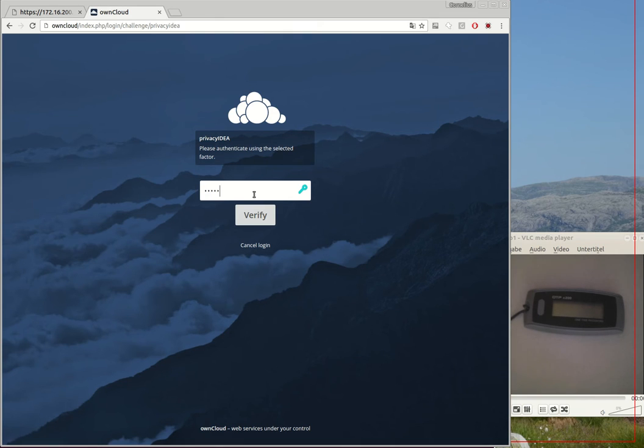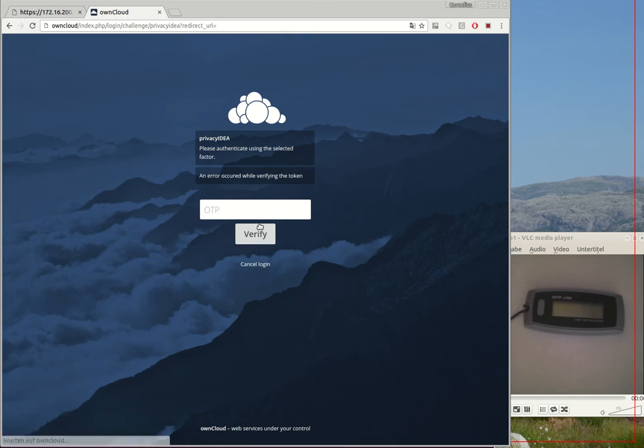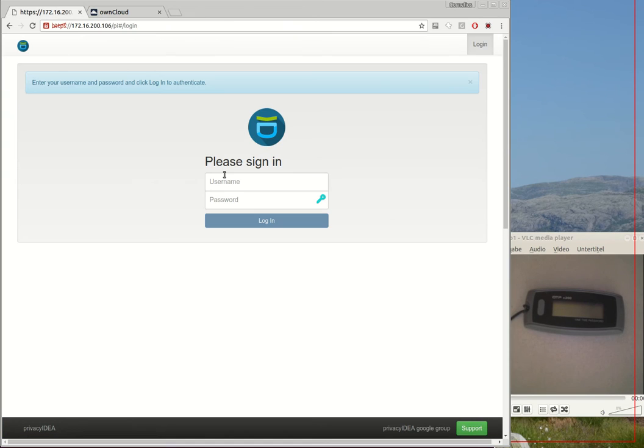What the second factor? Bummer. So let's take a look at PrivacyIDEA.